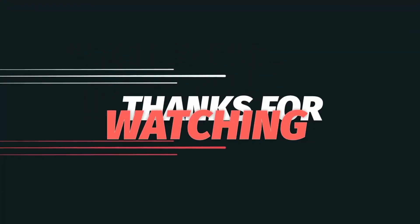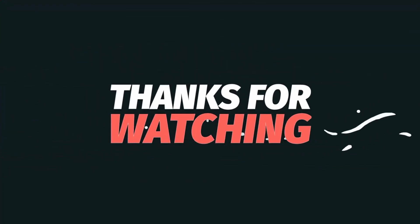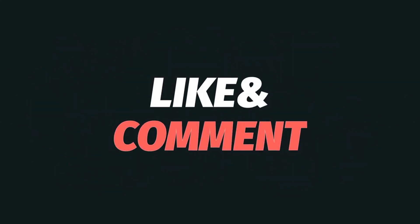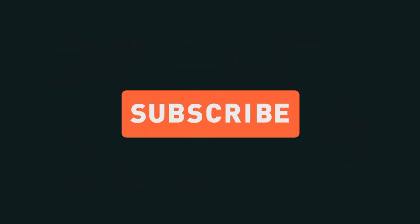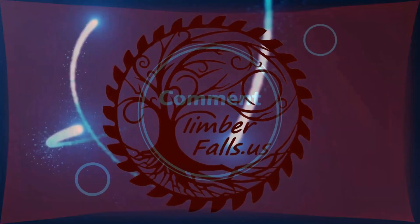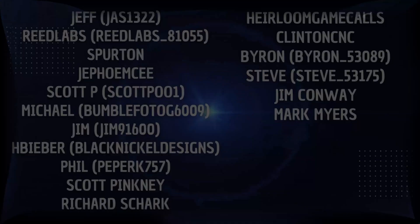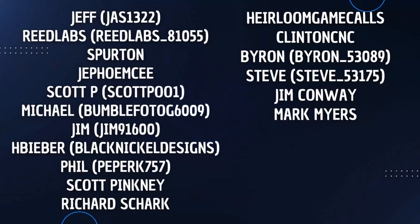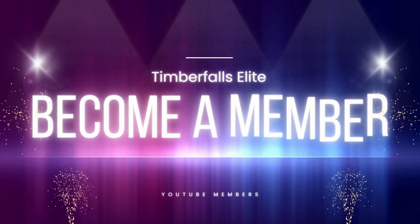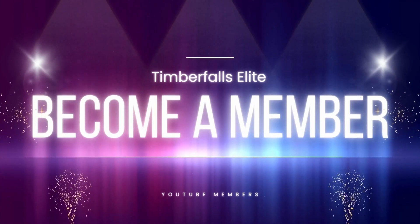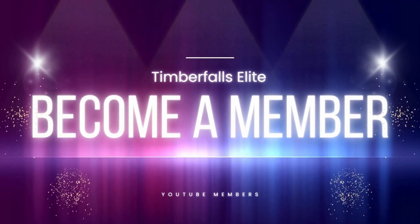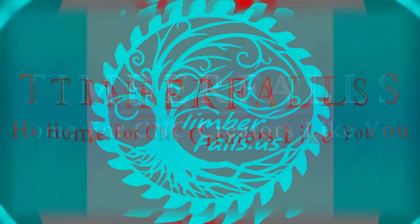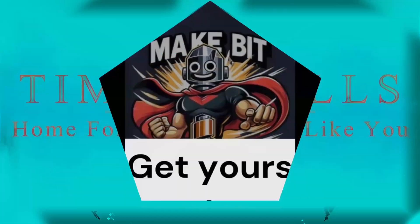If you found this tutorial helpful, give us a thumbs up. Consider subscribing to the channel and share this with someone. I'd like to give a big thanks to all of our Timber Falls Elite members. You guys keep the bits spinning and we really appreciate your support. If you're interested in becoming a Timber Falls Elite, check out the link below or our website at TimberFalls.us. Thanks guys.